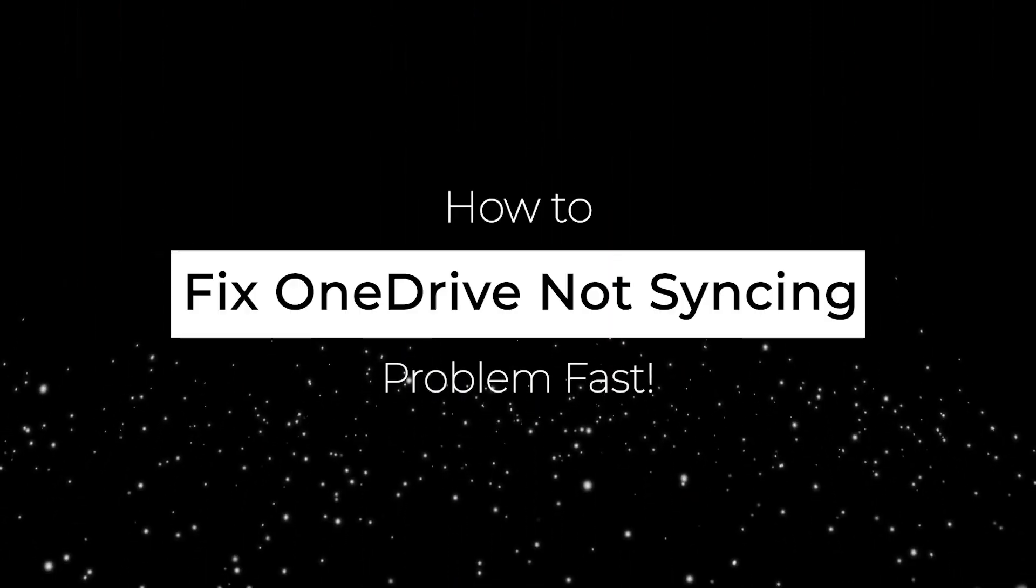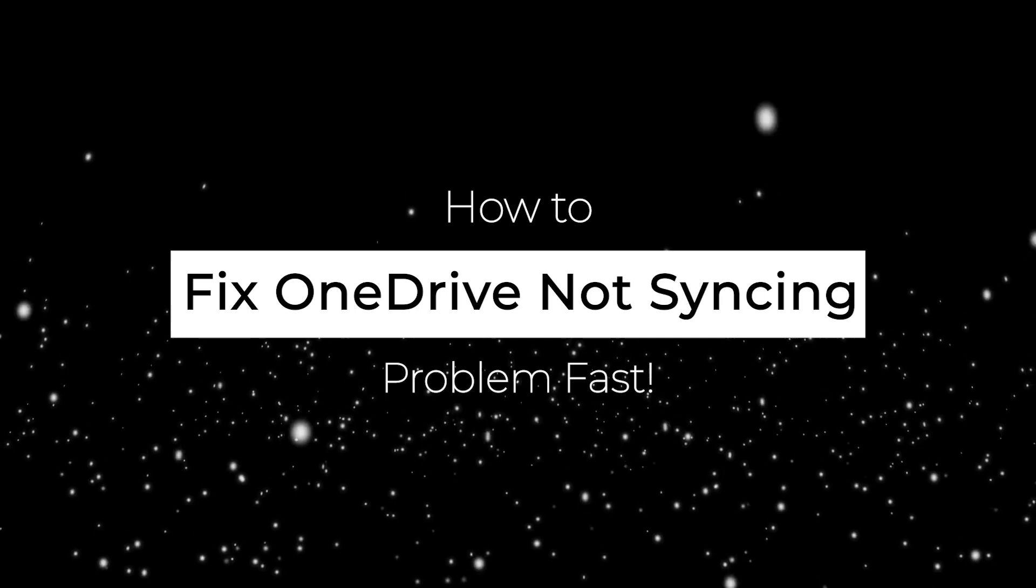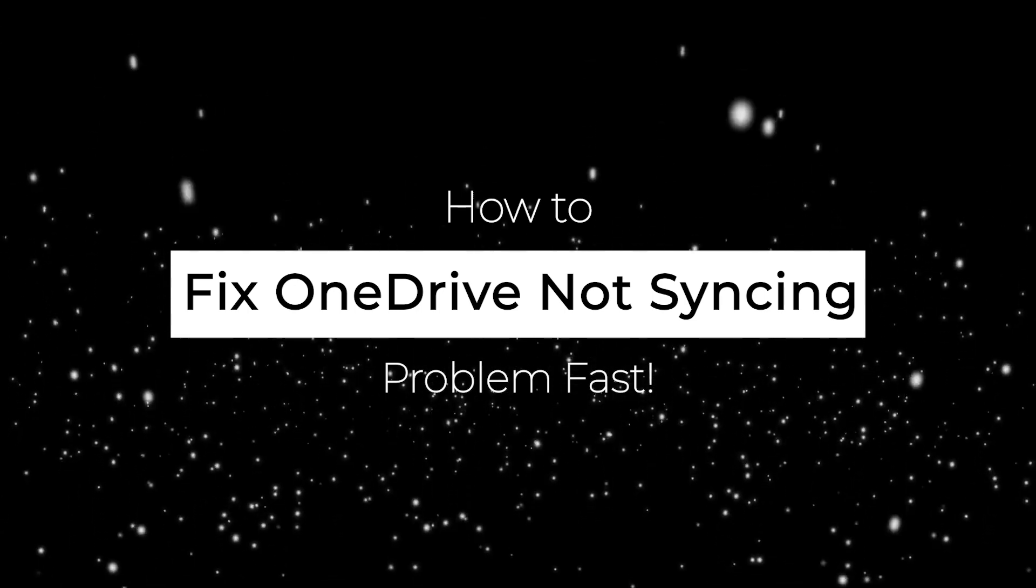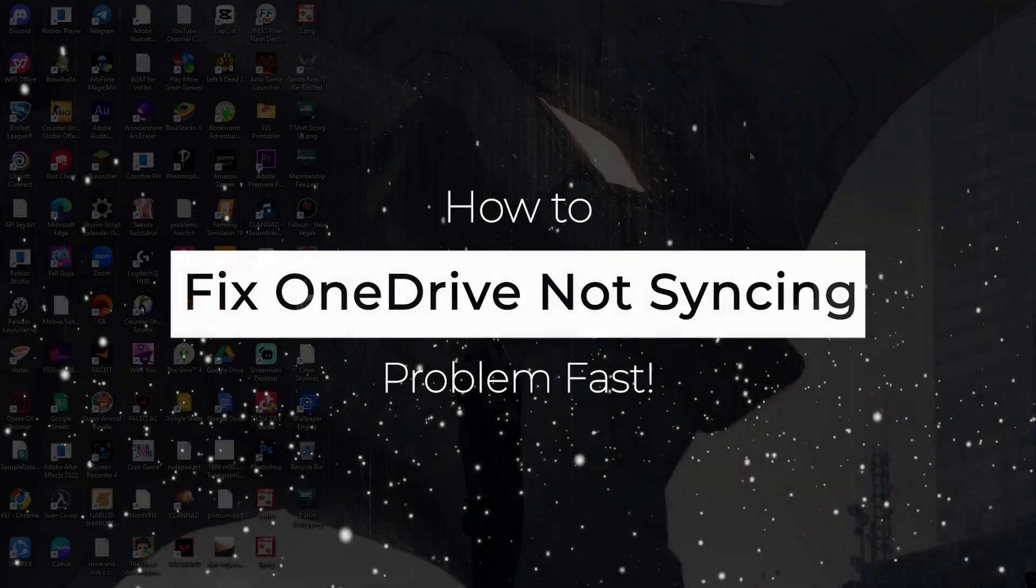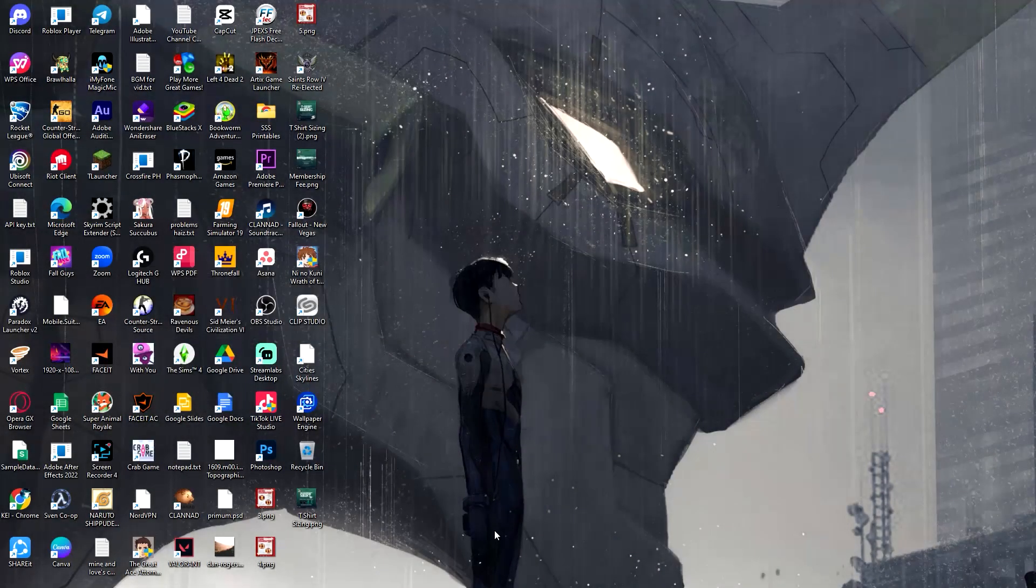Hello guys, welcome to Generation Unravel. In this video I'm going to be showing you how you can fix your OneDrive problem with it not syncing.